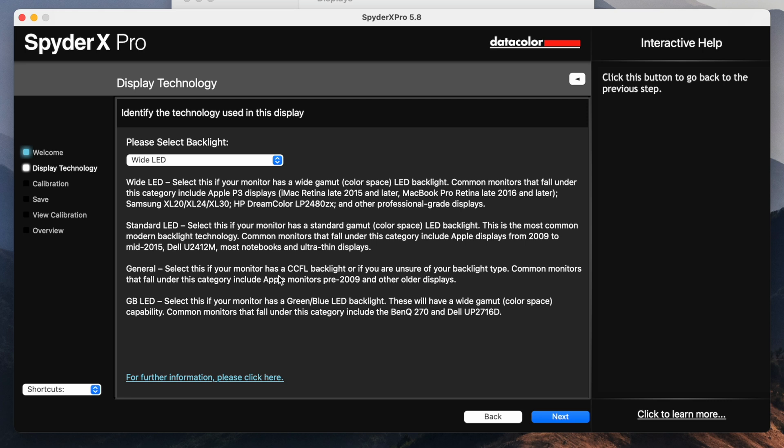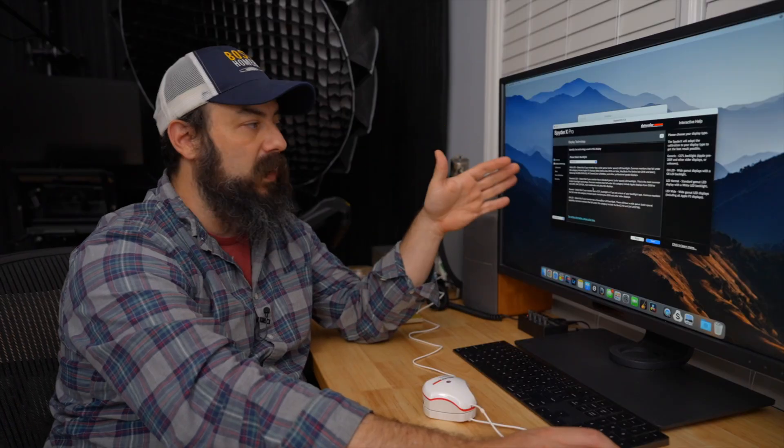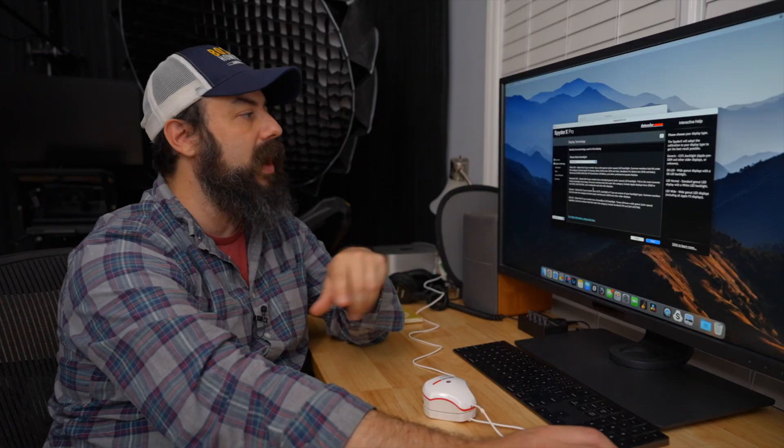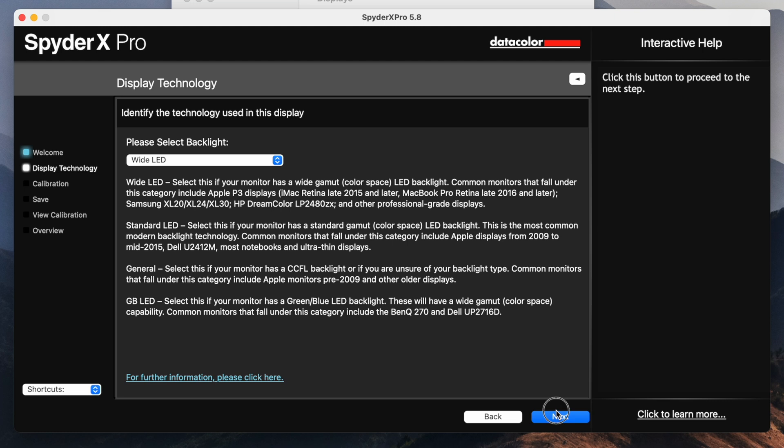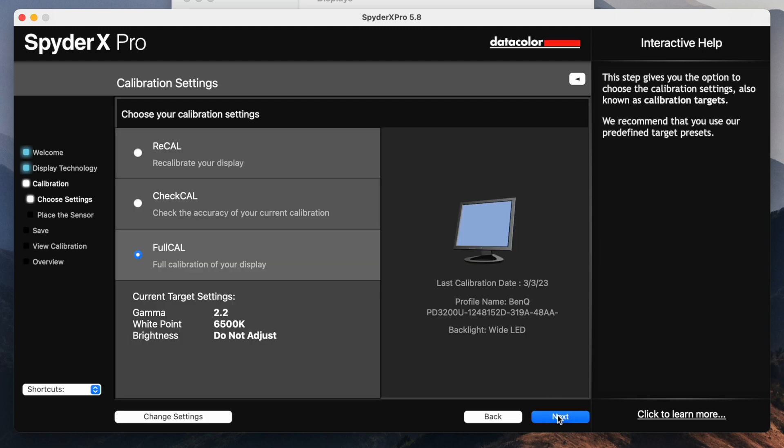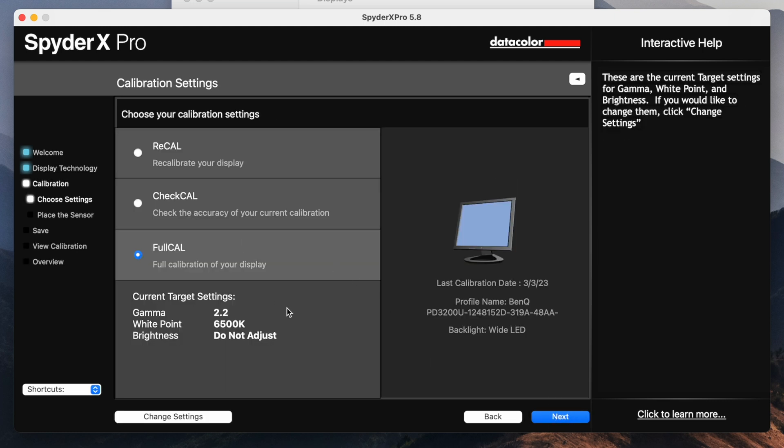So here we're going to choose the kind of backlight that we have on our screen. It selected wide LED for us. If you're not sure which one it is, make sure you go look it up for your monitor and make sure you select the right one. And there's different options here. We are going to do recalibrate, or you can check your calibration or do a full calibration. We're going to do a full calibration. It doesn't take that long.